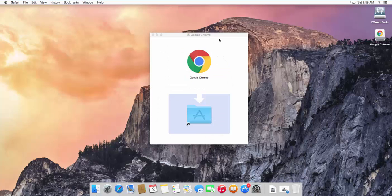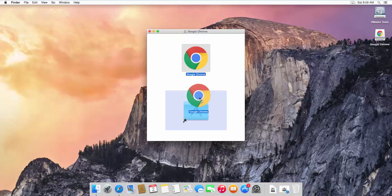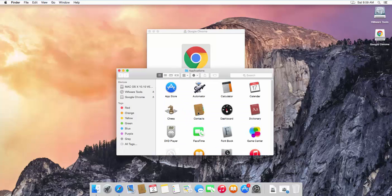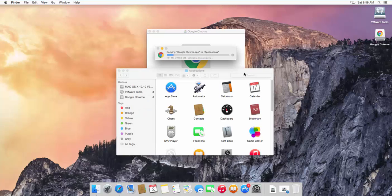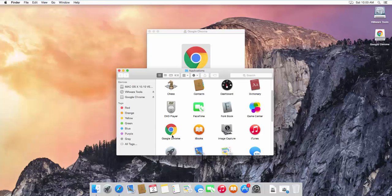Minimize your Safari browser. Now we have the Google Chrome installation interface. What you need to do is pick the Google Chrome icon and drag and drop it into the Applications folder icon. Just left-click, drag, and drop it in, and it will be copied into your Applications.